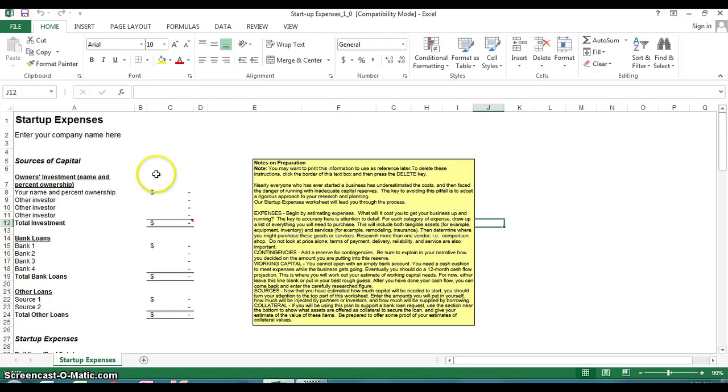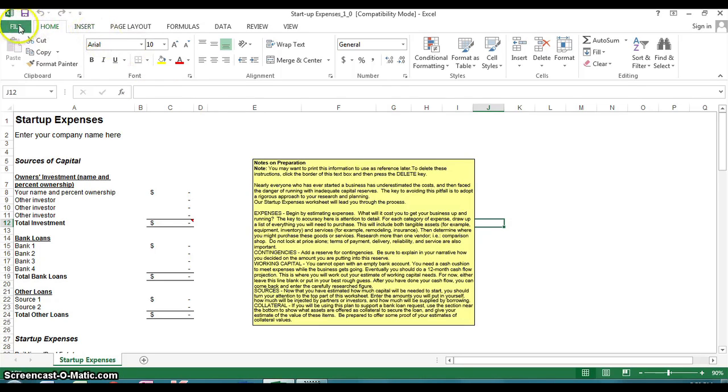Whether you're in Word, Excel, or any of the Microsoft Office applications, while the document is open, you want to go to the file tab.